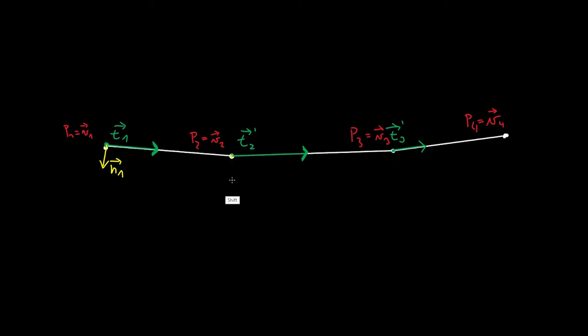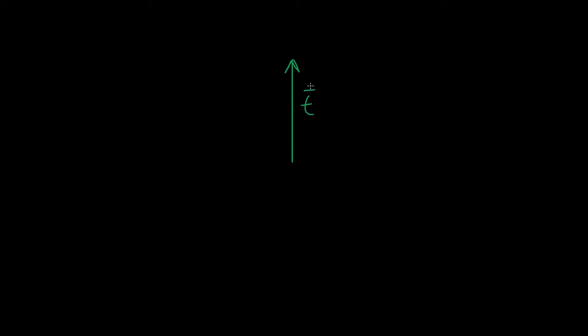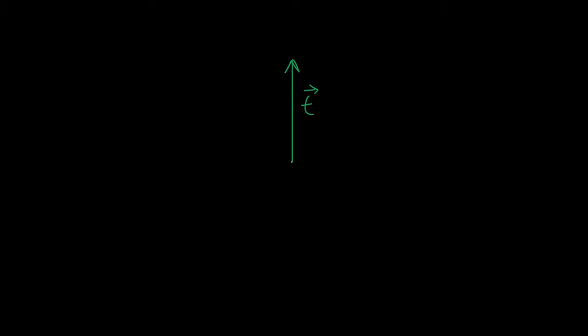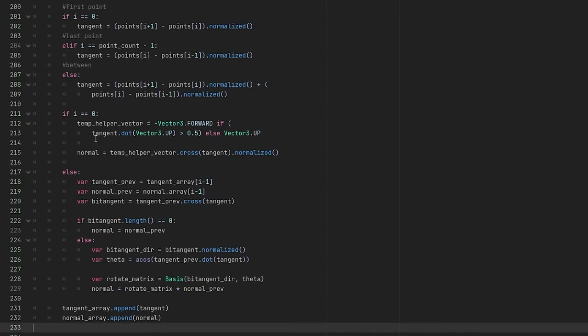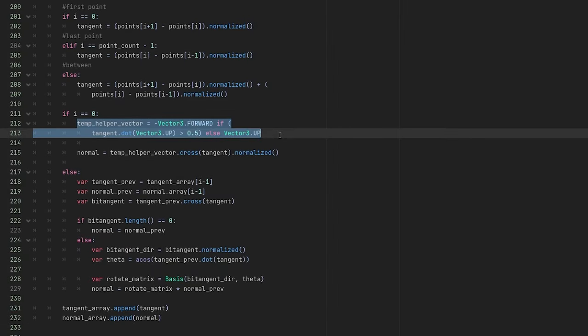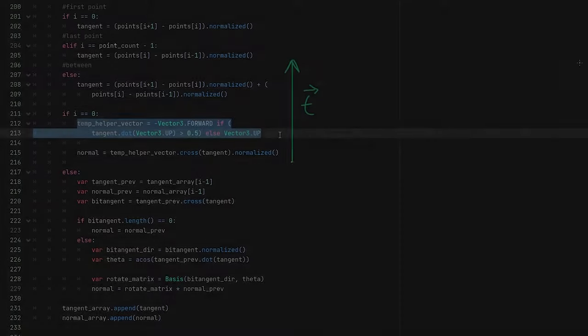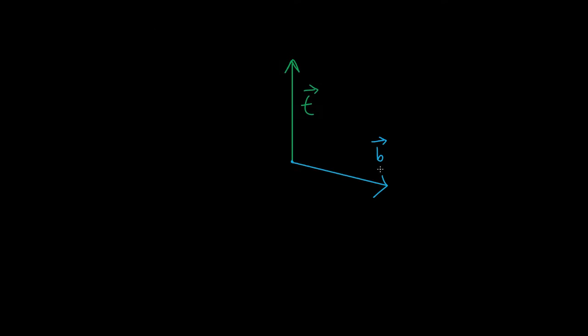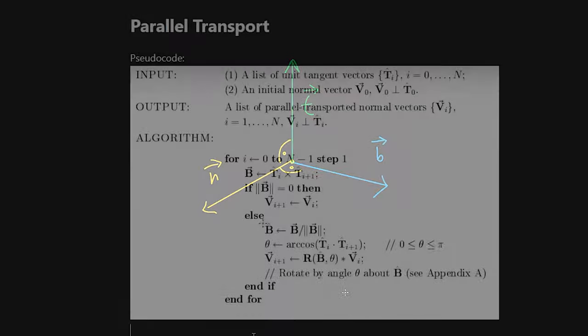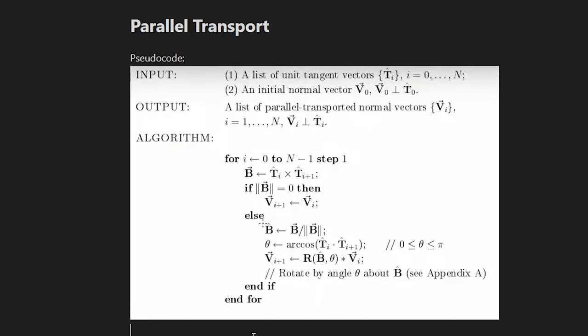As for the normal of a point, it will be orthogonal to our tangent. Without another vector to guide us, there would be infinite amount of orthogonal vectors. So for the first normal of our curve, we are going to get a somewhat arbitrary helper vector that only needs to not be parallel to our tangent. We will use this vector and our tangent to get their cross product, resulting in our normal.